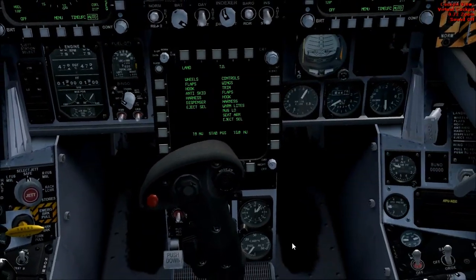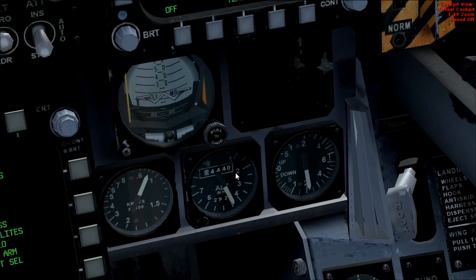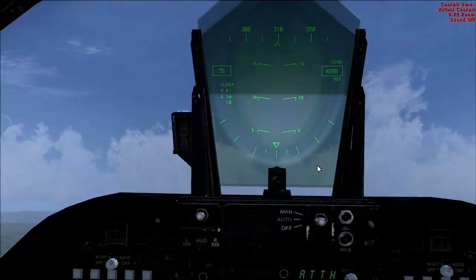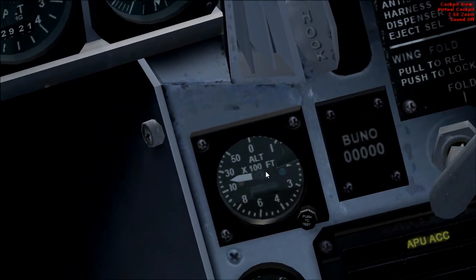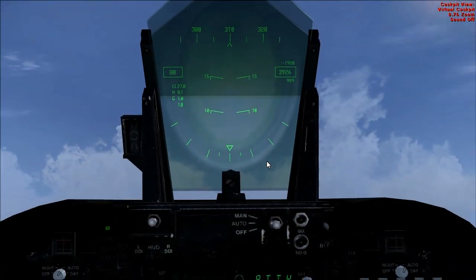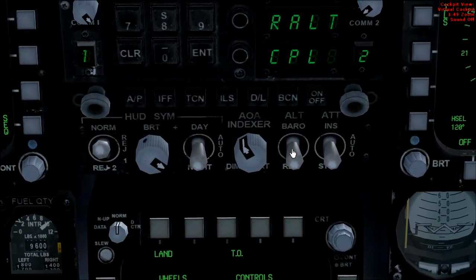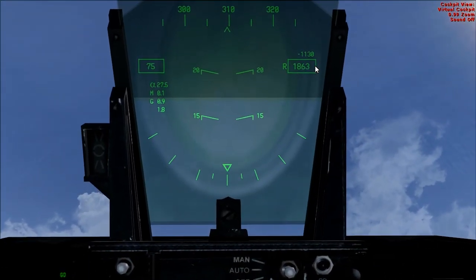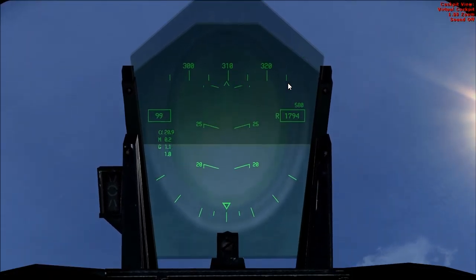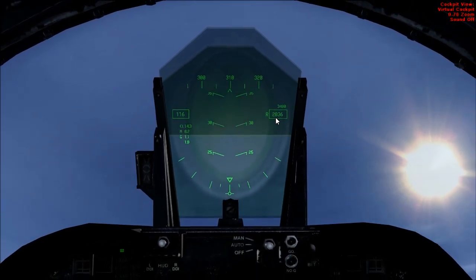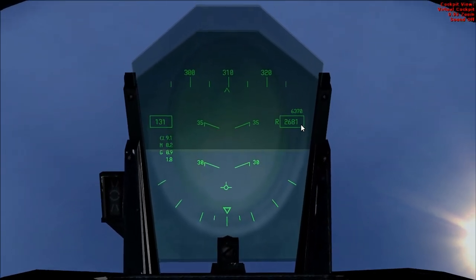On the right hand side here you've got a backup attitude indicator, backup airspeed, altitude, and vertical speed. Over here there's a backup radar altimeter. If you look here, there's your altitude — but if you switch this switch here to radar, it will now display the radar altimeter, which shows your altitude above ground rather than above sea level. I'm just going to increase my thrust here as I was getting a bit slow.